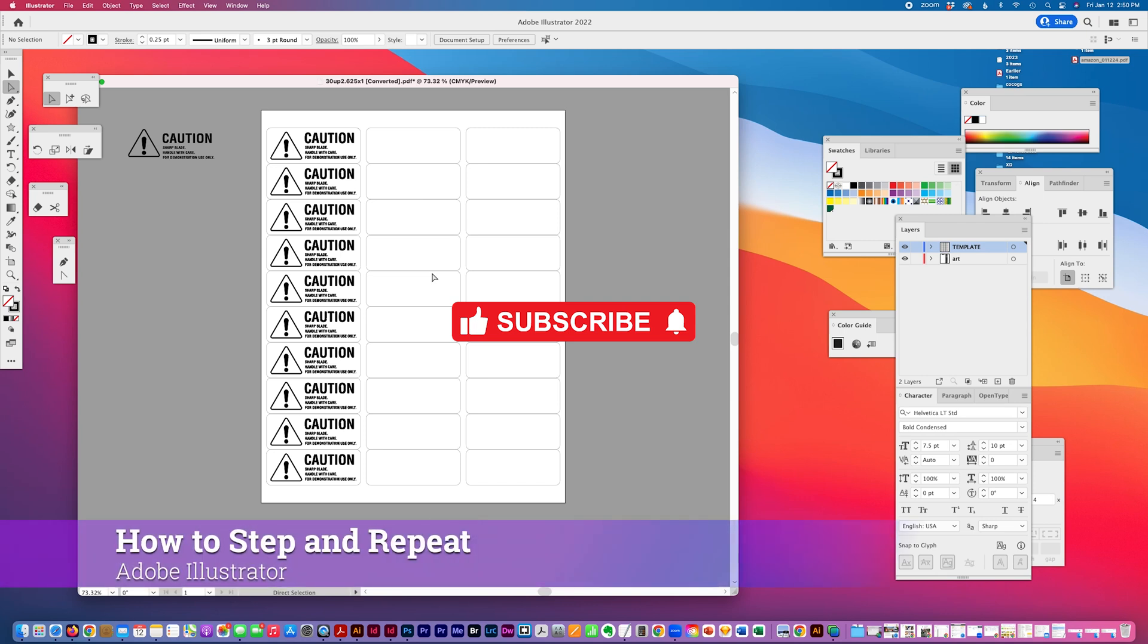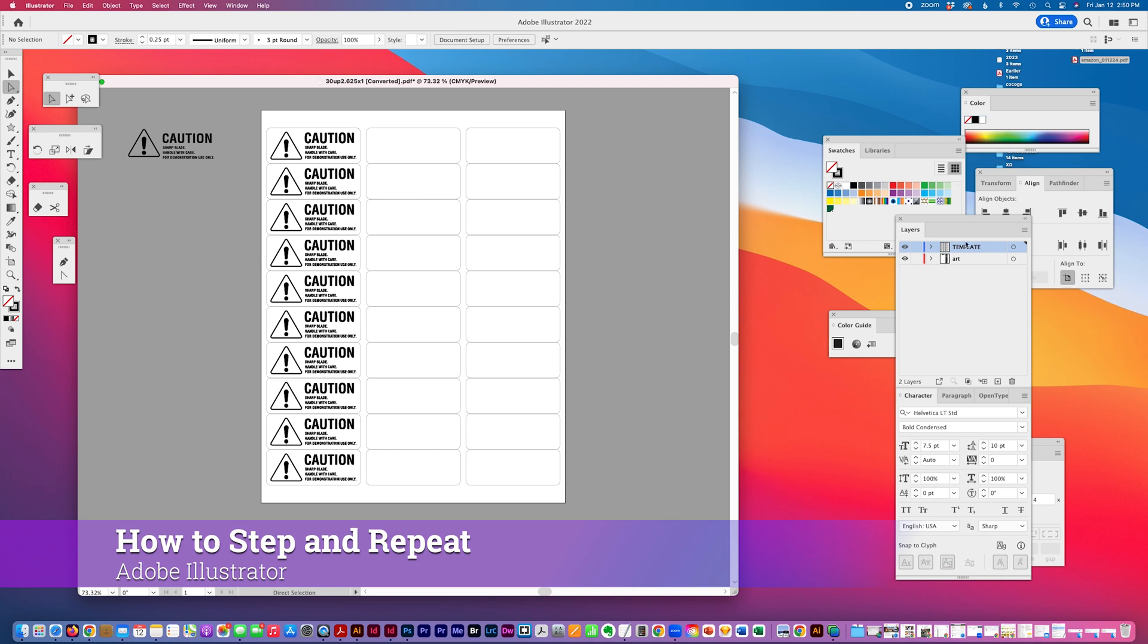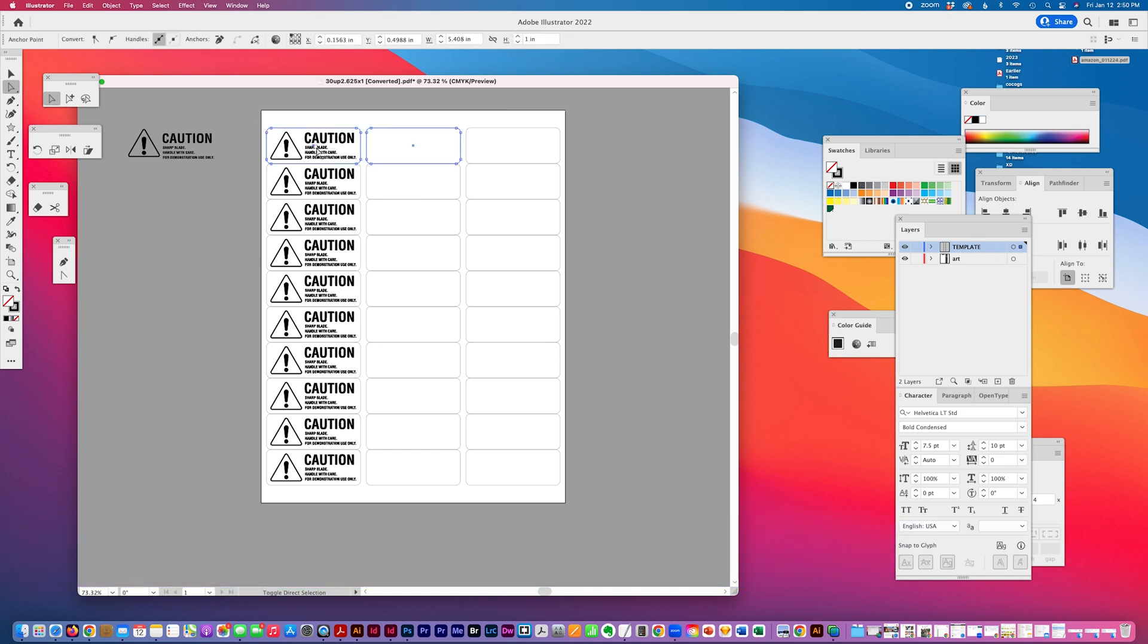Today I have a quick tip in Adobe Illustrator to show you how I would step and repeat an object in a label sheet. I have my template on a separate layer and I'm going to select the left edges of the label.